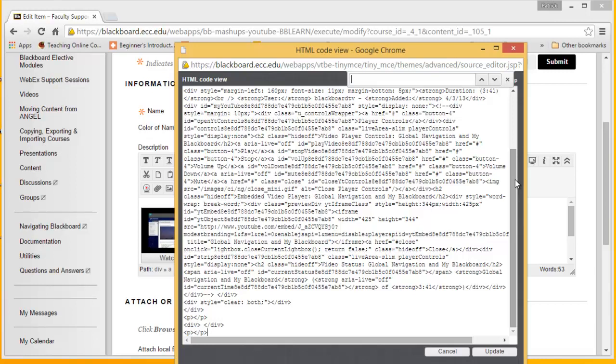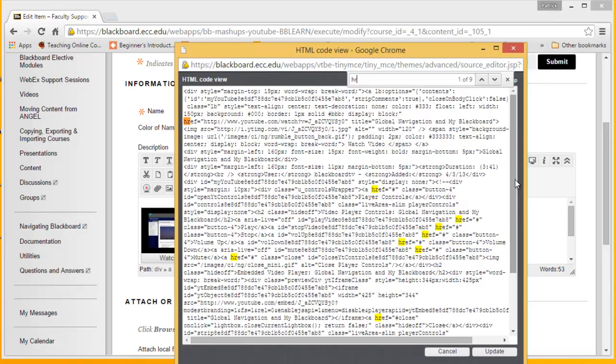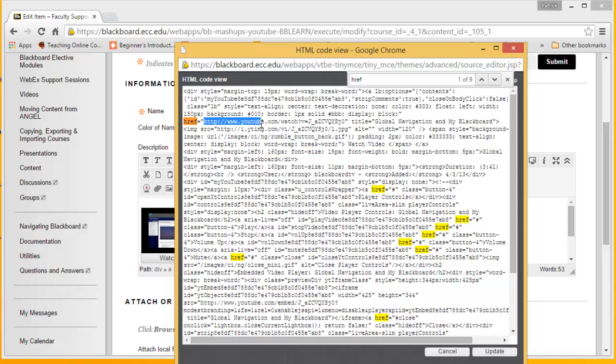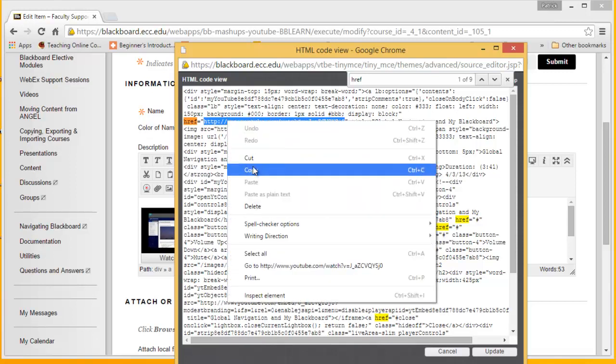So we type HREF. Now, the first instance in this code that comes up with this HREF, you'll see this URL, HTTP colon slash slash www YouTube, and so on and so forth. You get this whole video name. What I want you to do is drag over it. Don't include the quotation marks on either side. Right click and choose Copy.